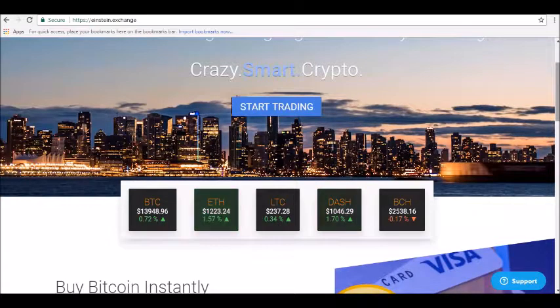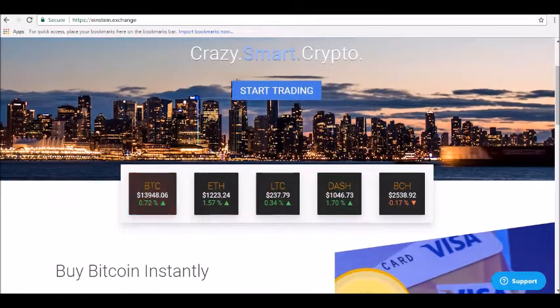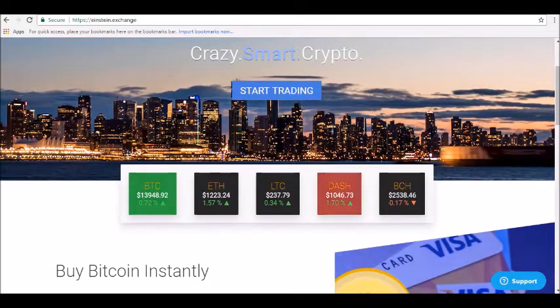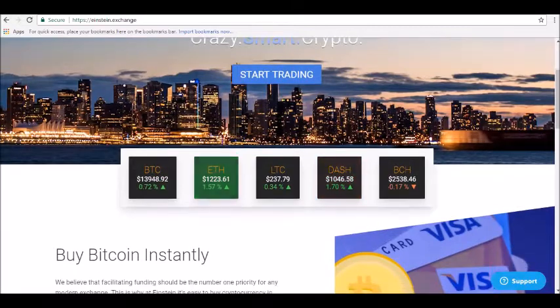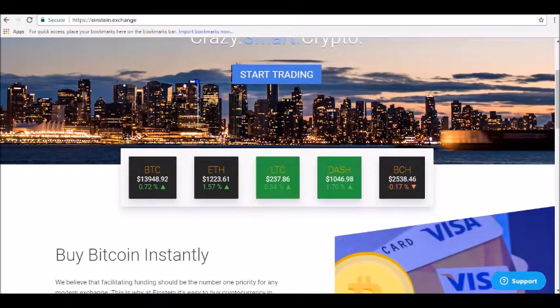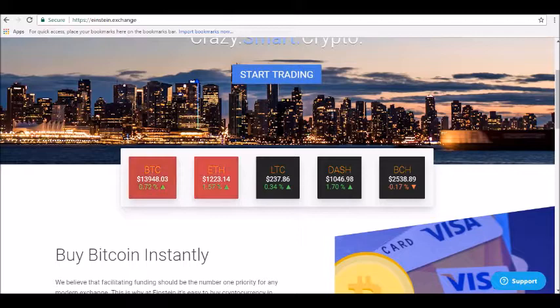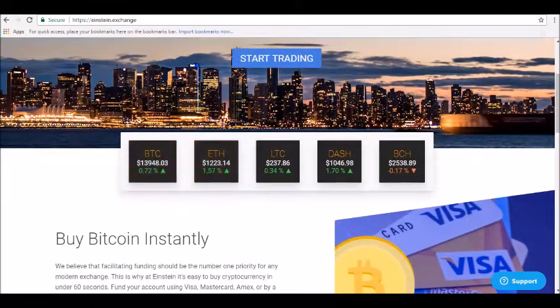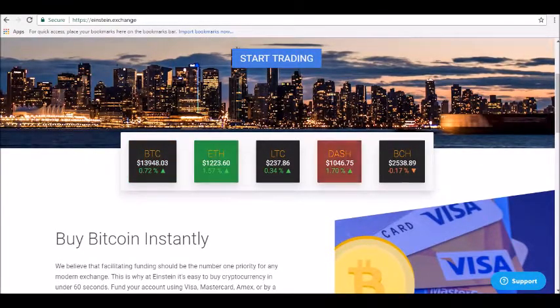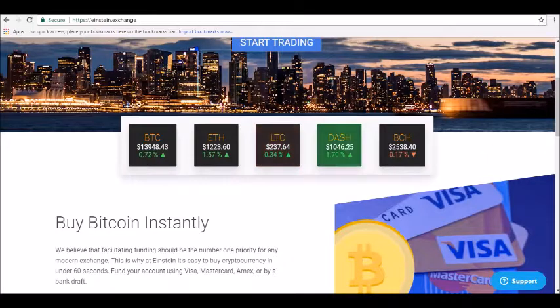At the core of its operations and success are cryptocurrency central order books. This means that users are able to exchange digital currencies such as Bitcoin and others with Canadian or US dollars. Besides, Einstein provides a collection of order types.